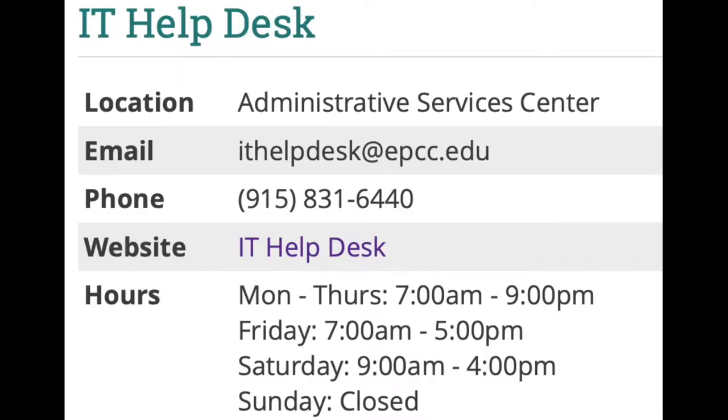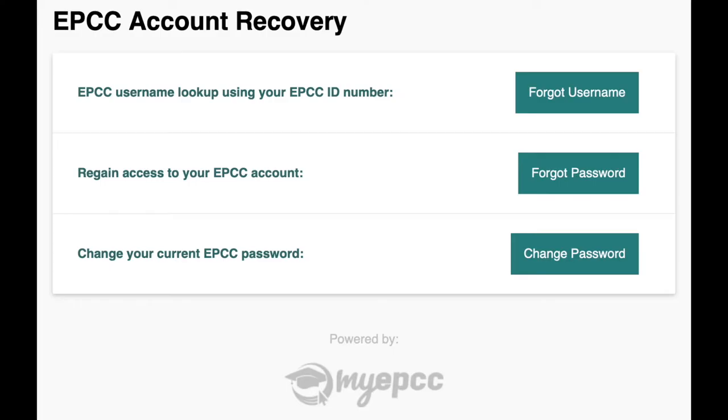If you need help with your EPCC login credentials, call the EPCC IT department at 915-831-6440 or visit the EPCC account recovery page.